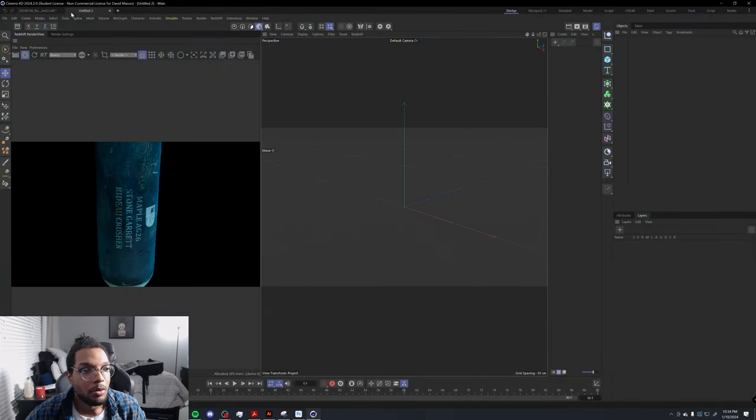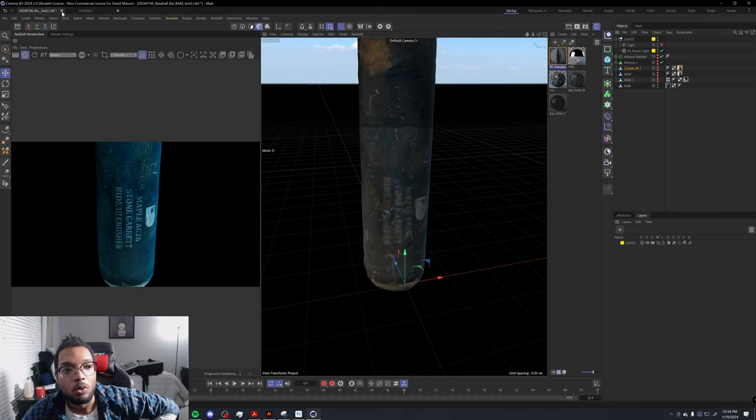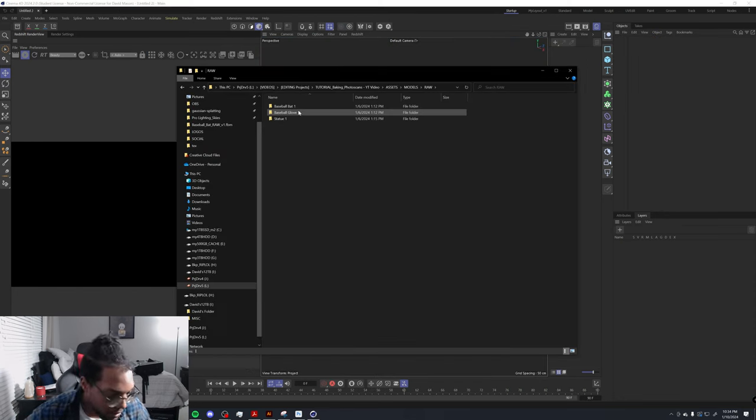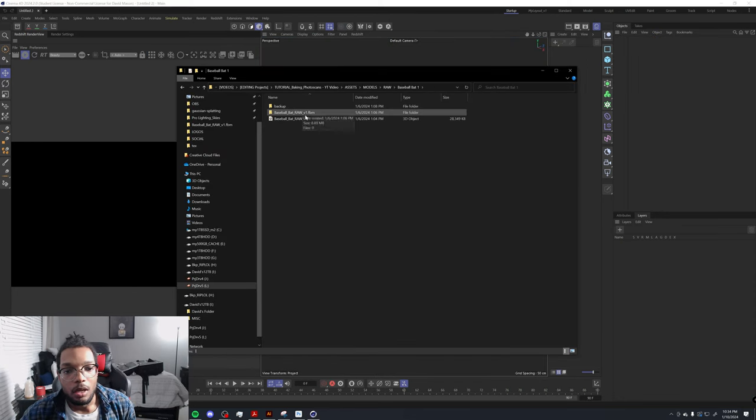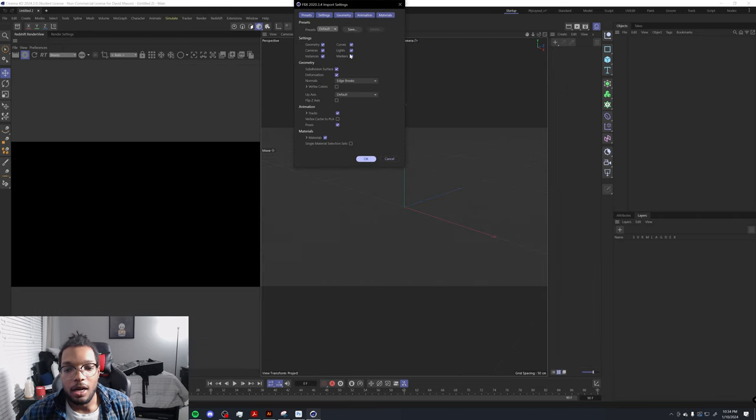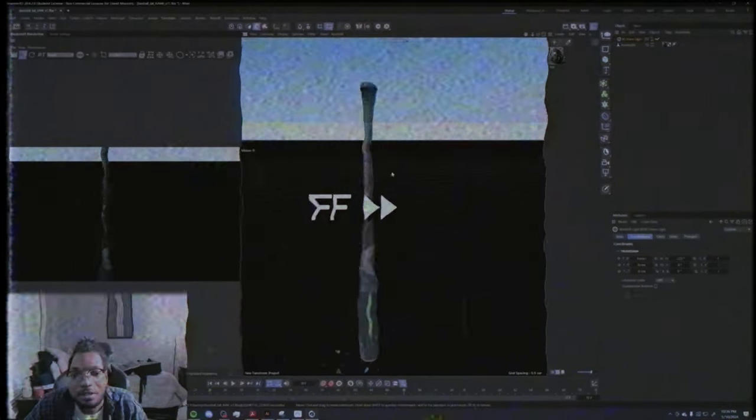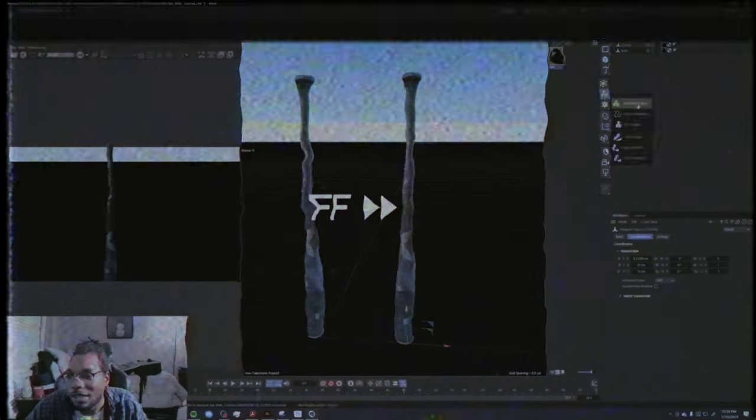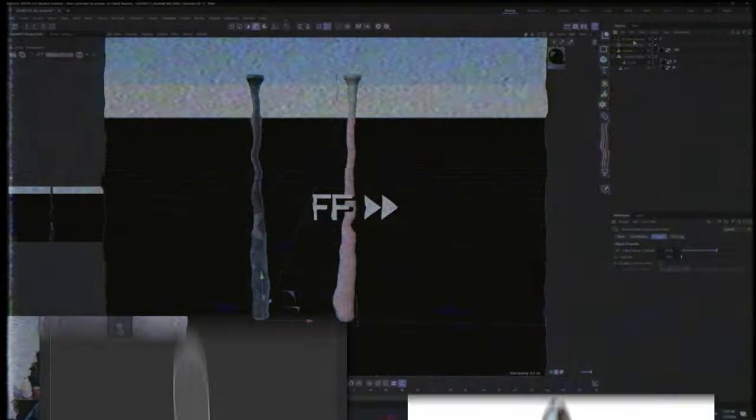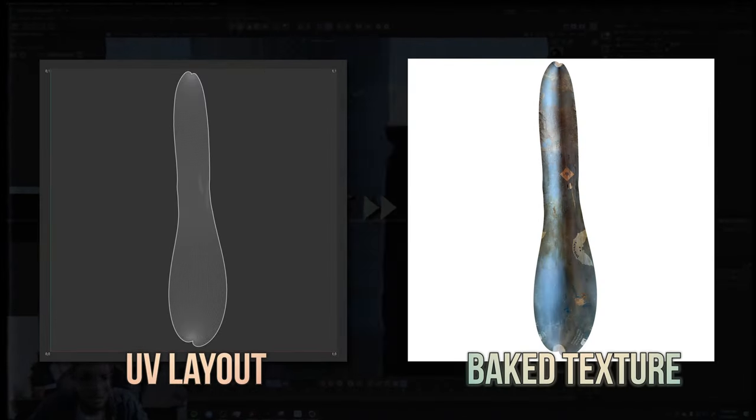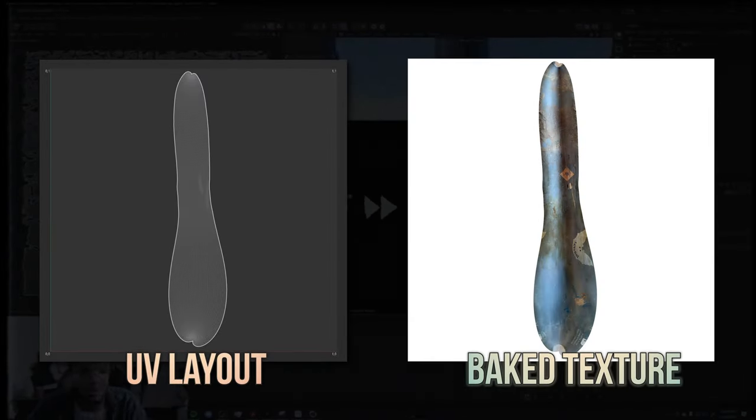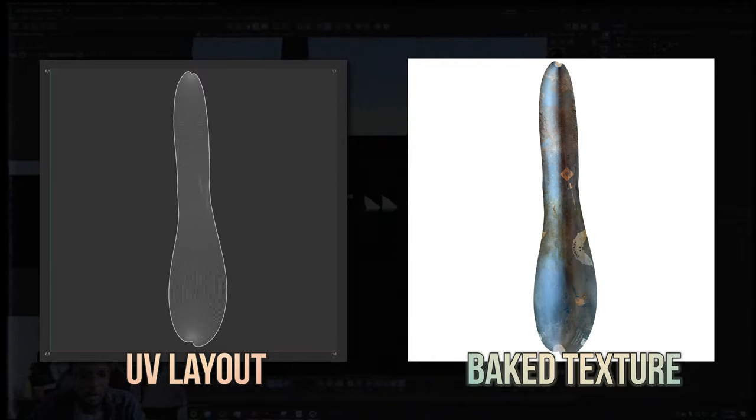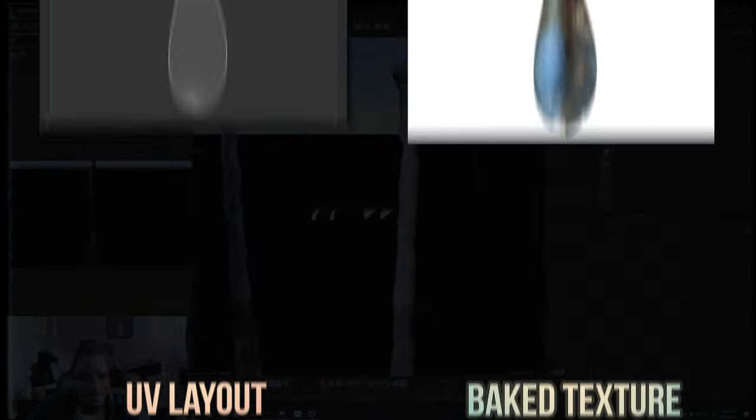I'm going to show you how I did that. I'm going to start completely over with a brand new scene. The first thing you want to do is bring in your photo skin. I'm going to fast forward and just focus on the texture baking part.